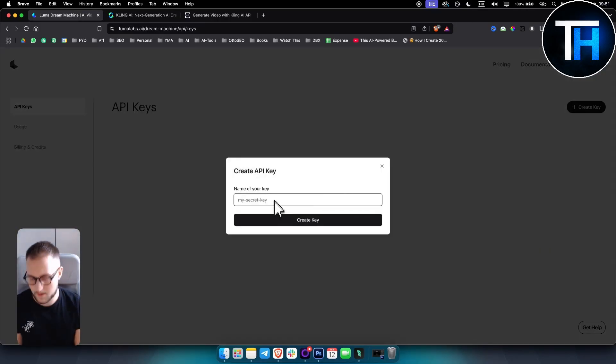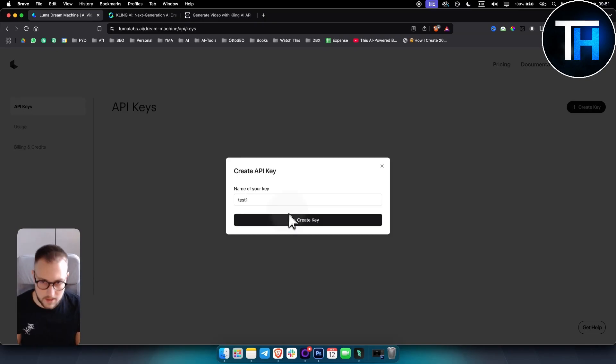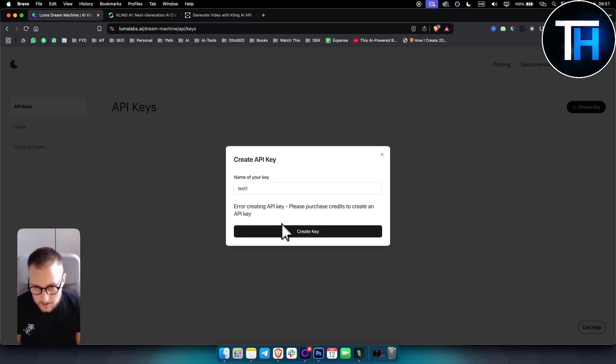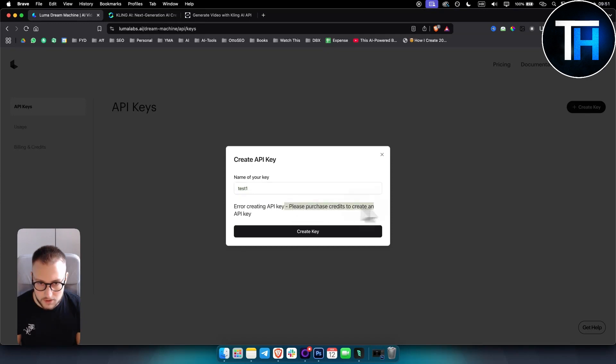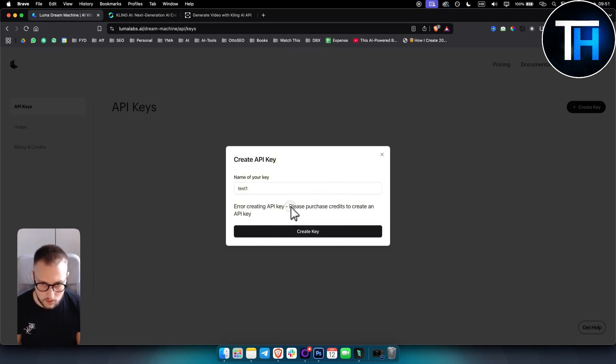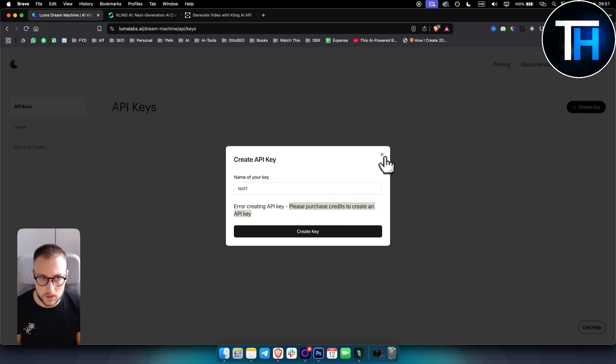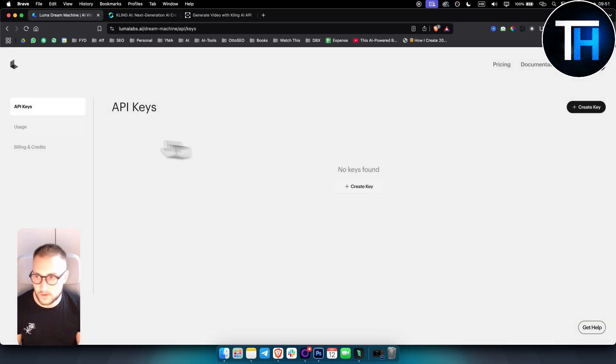And then basically, you want to just name it however you want. You hit create. Here it says please purchase credits to create an API key. So this is something I wanted to show you. What you want to do is you want to go and purchase credit.